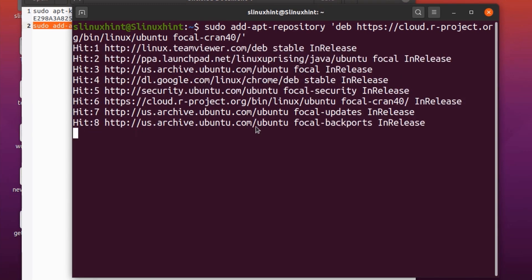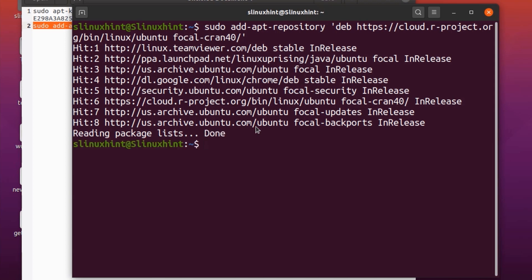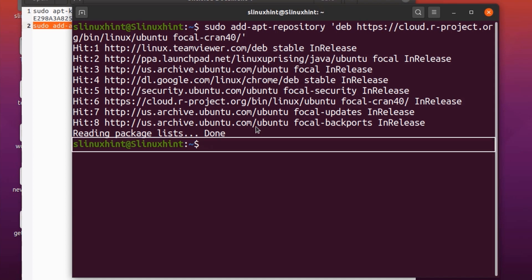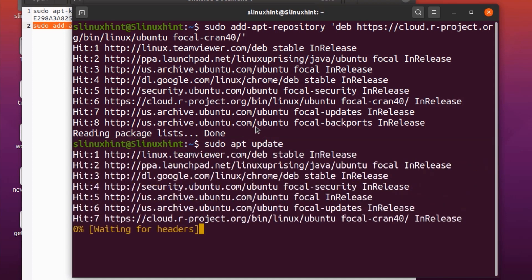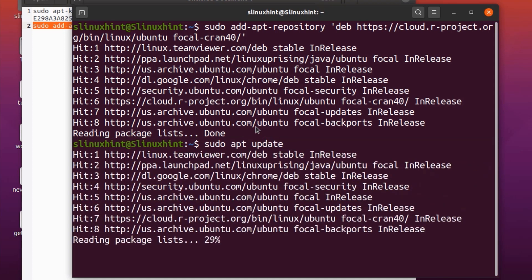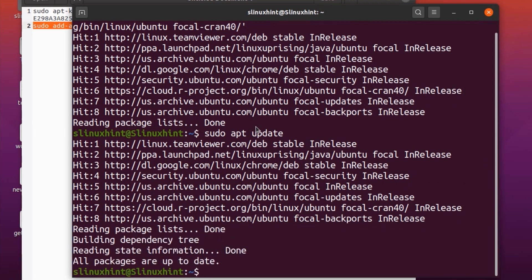Hit enter and you can see it has started working. Finally it will confirm that the repository has been added successfully. Once it has been added, update your repository once more: sudo apt update. After that we're going to install the R framework.